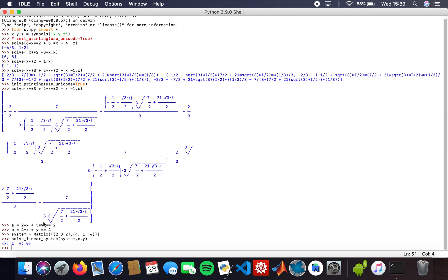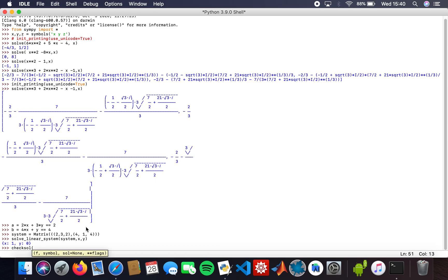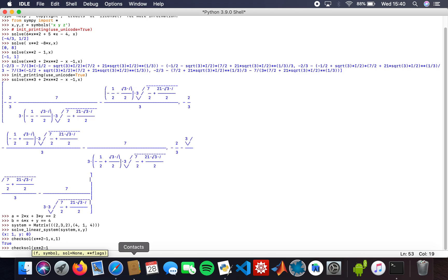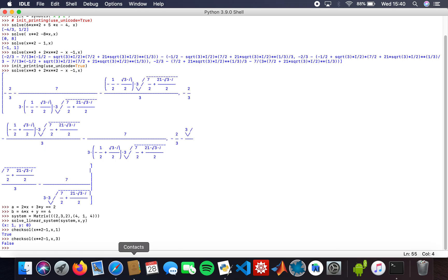There's also a way to check your solutions. Say for instance, I want to check if the solutions are correct. I can use the check function. For x squared minus 1 with x equals 1, that's true. But if you put a random number like 3, obviously you get false. That's another way of checking your solutions.